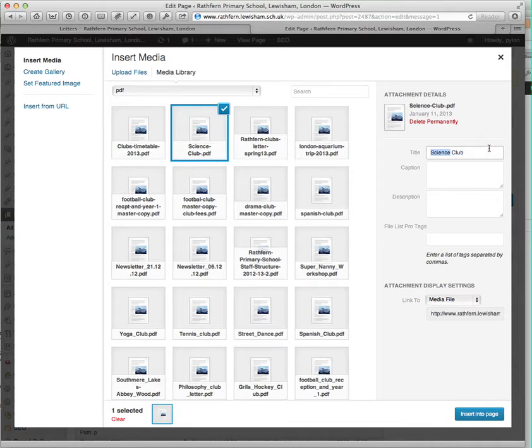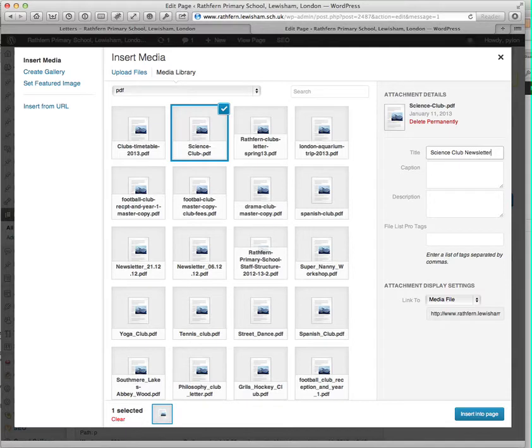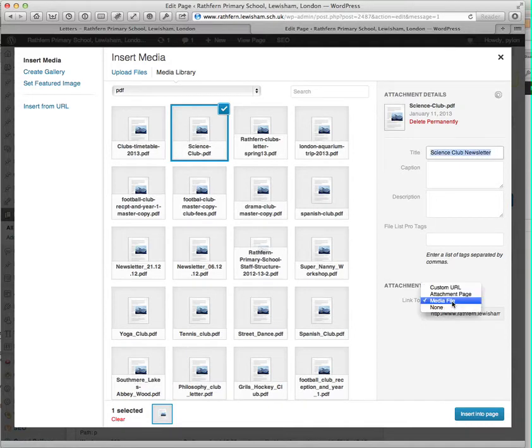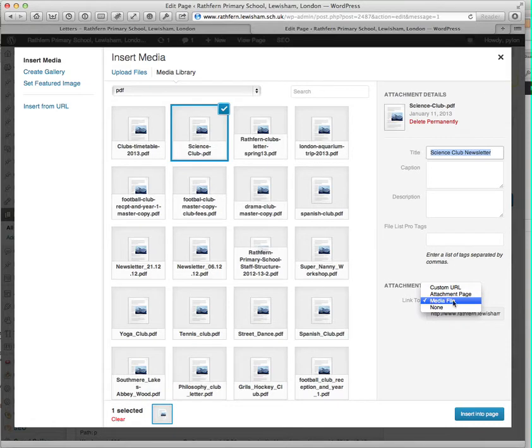So if you want to put a newsletter, make sure the title is as you want it. And then most importantly, make sure this links to media file rather than the other settings.